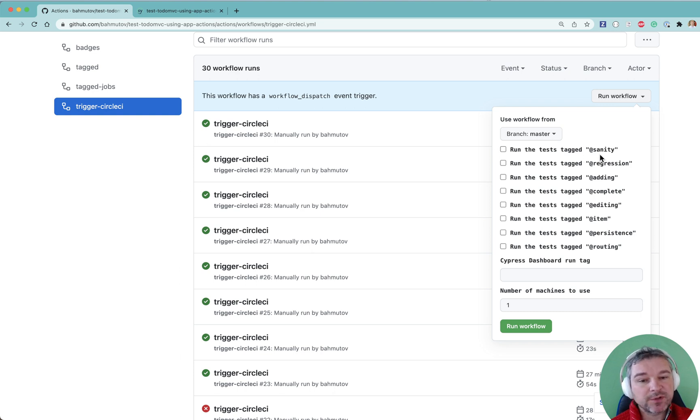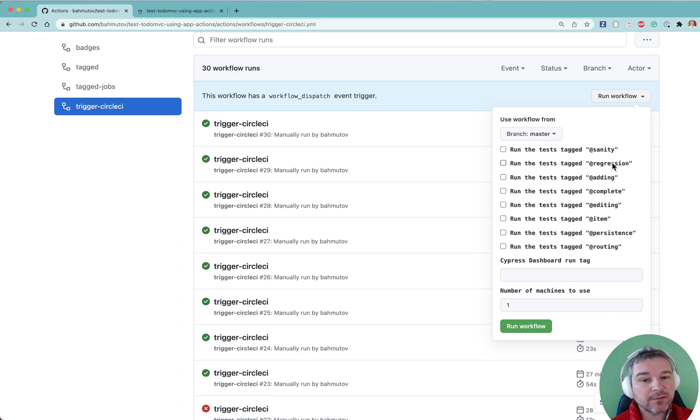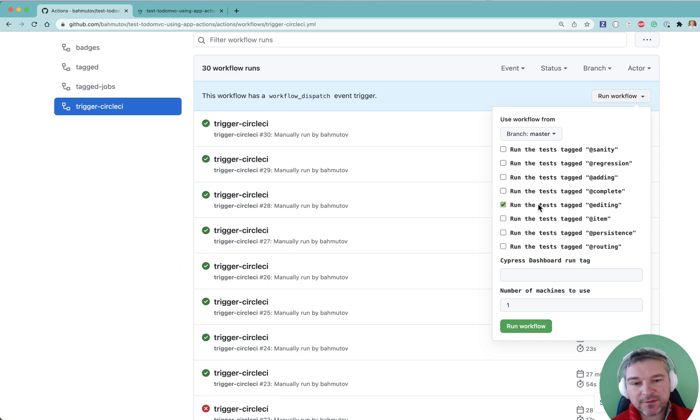We want to run just a few tests, tag sanity or majority of tests that are tagged regression. Let's just say I want to run all the tests related to editing, maybe persistent and routing.